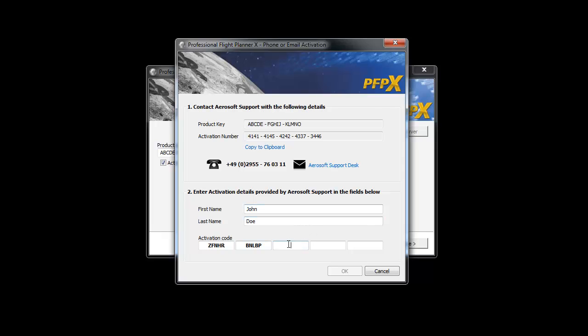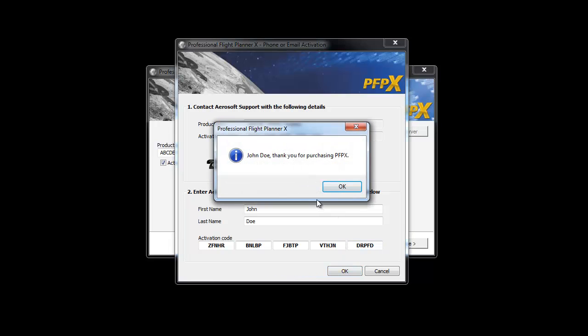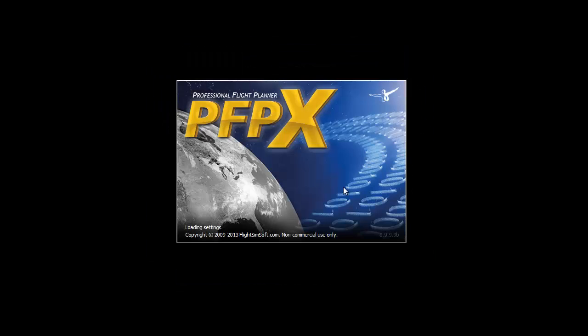This name will be connected to the product key and is not changeable anymore. For activation via email, you have to send all information, product key, generated activation number and your name to the Aerosoft support desk. The support team will provide an activation code. Type the code in the activation code field and OK will initialize the activation process and the program will be unlocked.